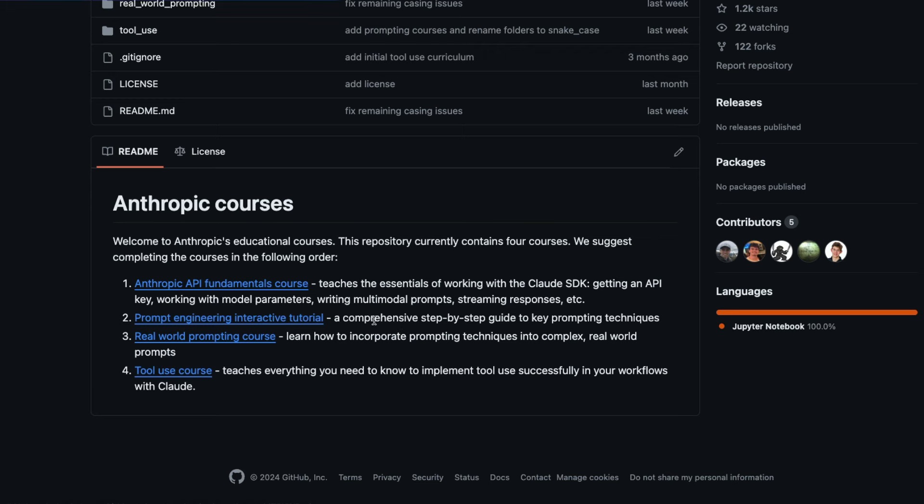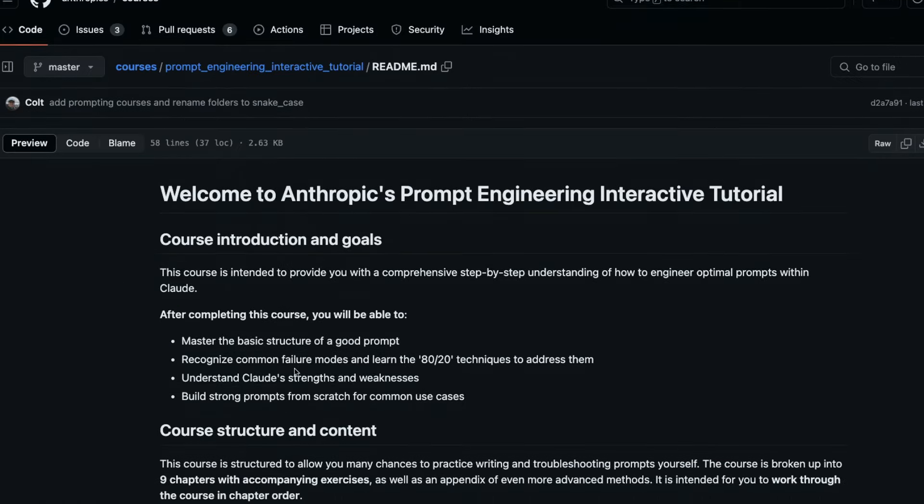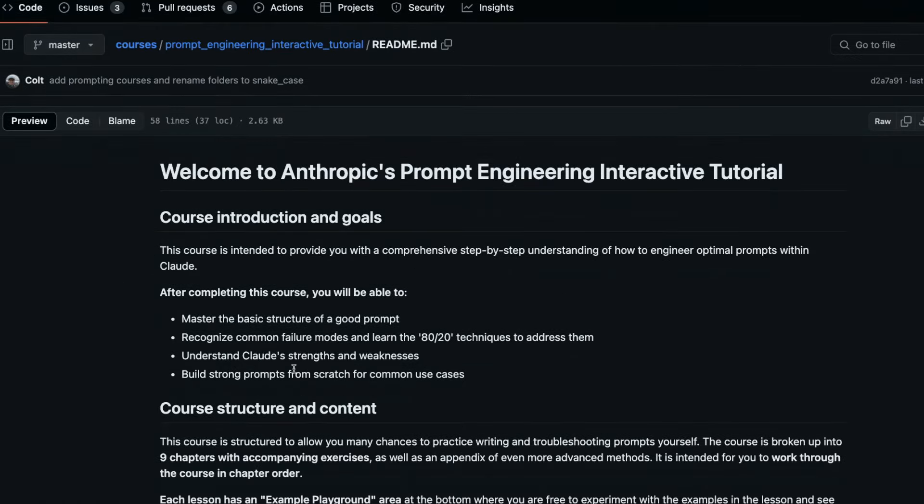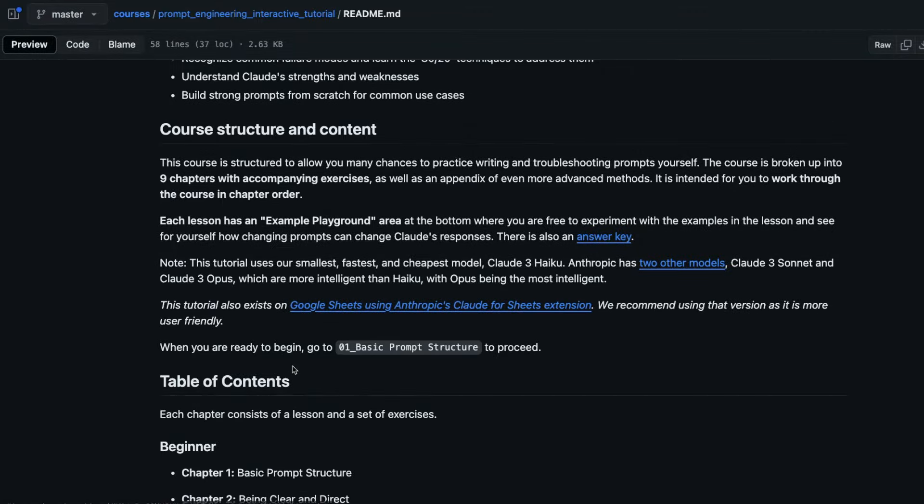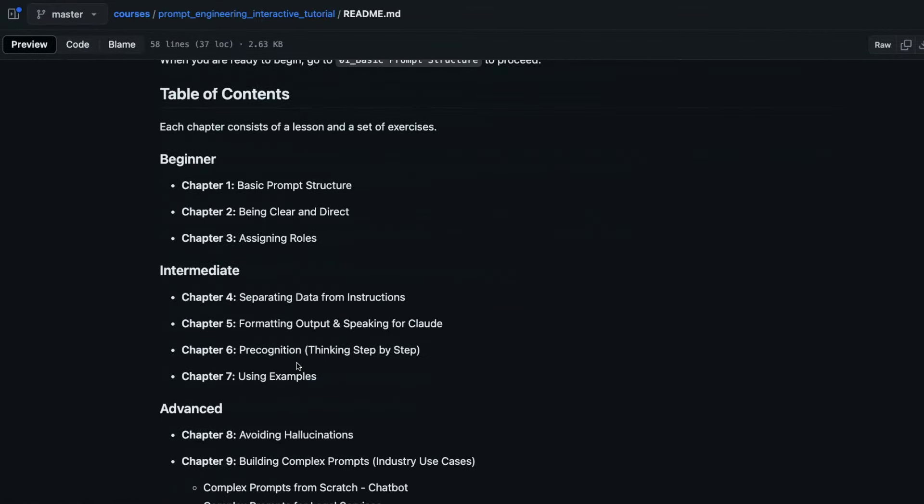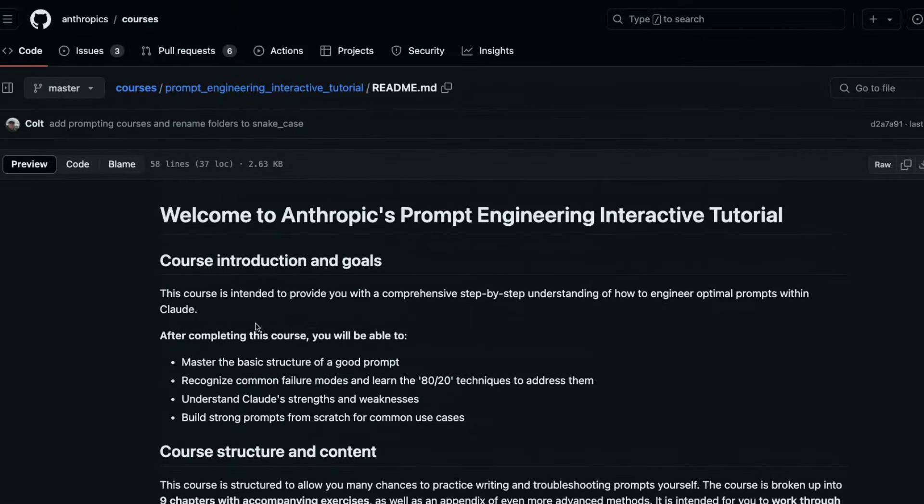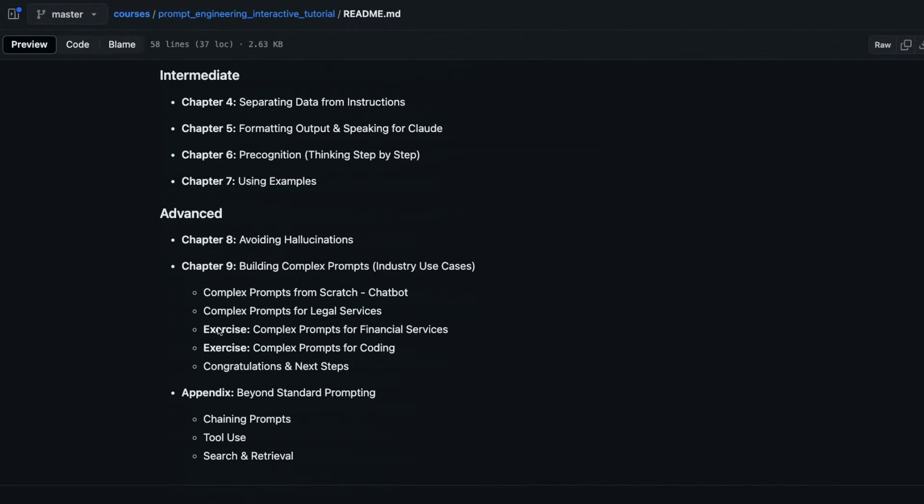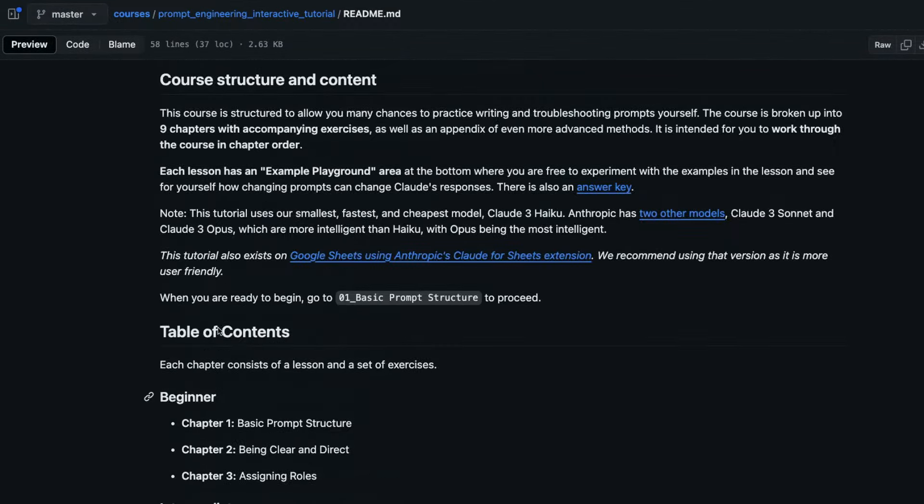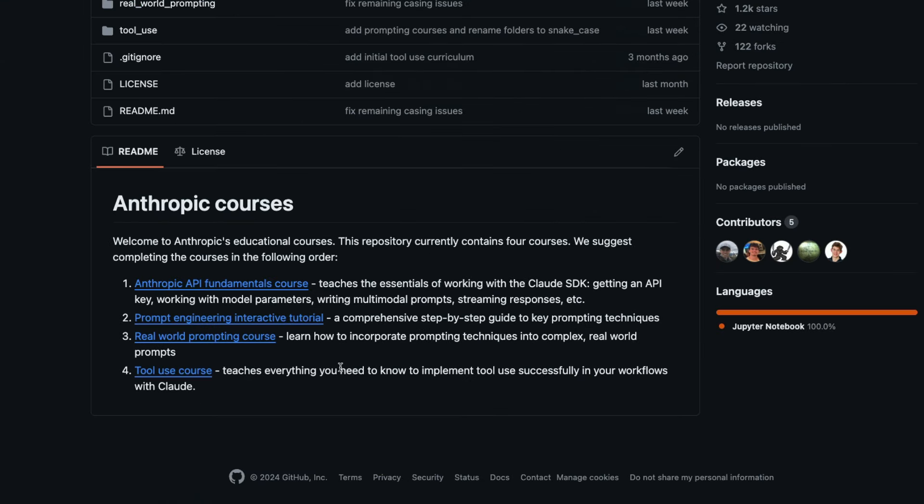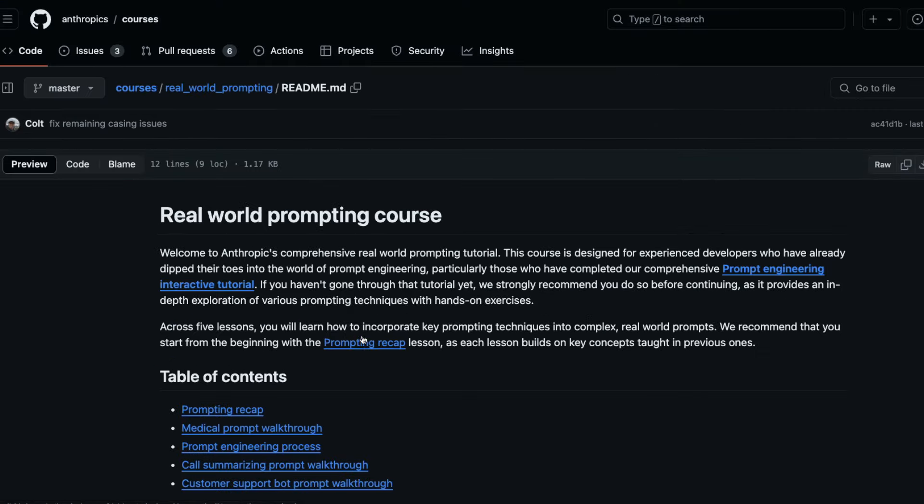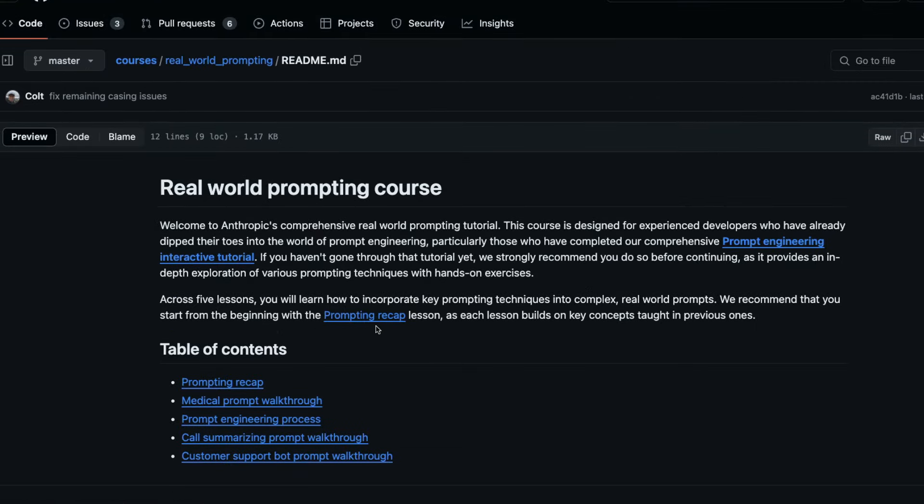The prompt engineering interactive tutorial will help you understand how to design the basic prompt. You can click this and start learning the prompt engineering course that Anthropic has put together. If you want to use prompting much beyond the basic one, for example you're a developer, then you can go ahead with their real world prompting course.